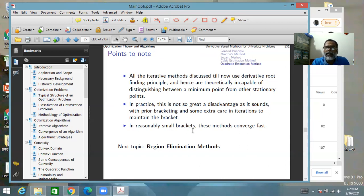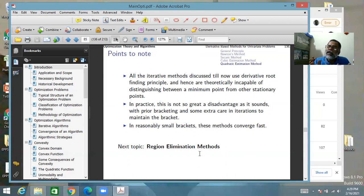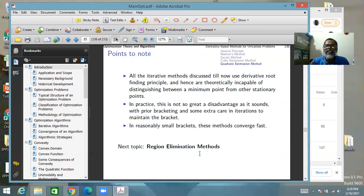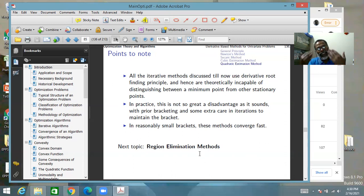In reasonably small brackets, these methods converge fast, as seen in the example. In the next lecture, we will study region elimination methods, where we extend the idea of a bracket: a high-low-high pattern in a smaller interval, then a still smaller interval with the same pattern — progressively narrowing the search region.